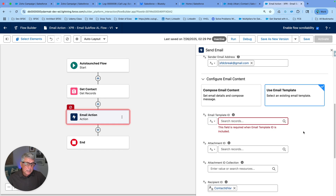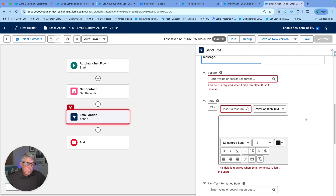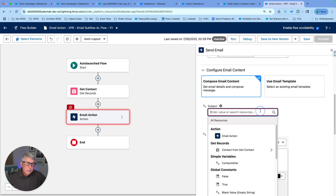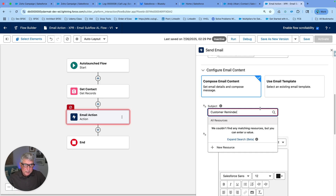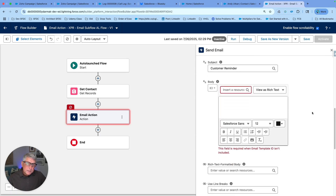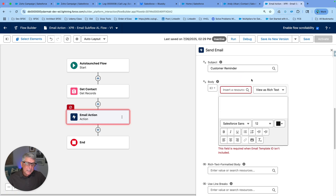On the other side, instead of using an email template, you can type the content directly in the email action. You can also insert a text template, text variable, or constant to pass the subject. I'll hard-code the subject as 'Customer Reminder Email.' For the body, I can either enter text here or point to a text template resource — but I'm going to build the content directly inside the email action, which was not possible before.